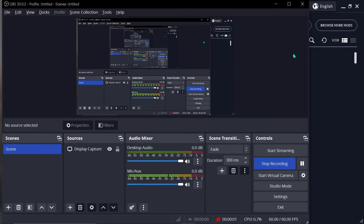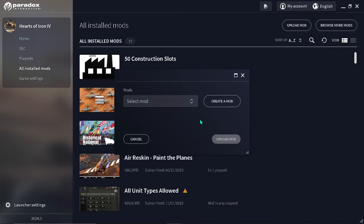Hey guys, today we're going to be learning how to make provinces in Hearts of Iron 4. First, we're going to make the mod. Go to Hearts of Iron 4 launcher, all installed files, upload mod, create a mod.